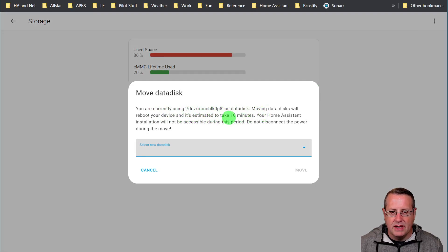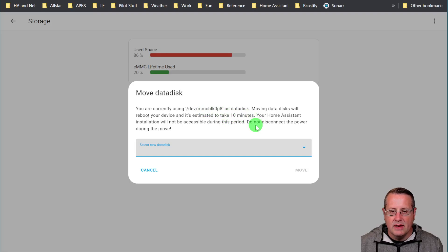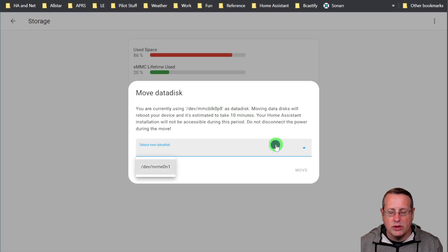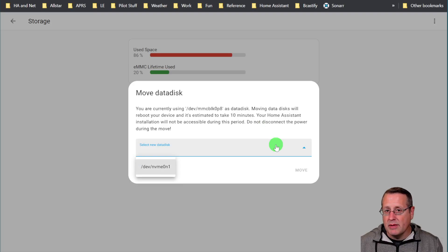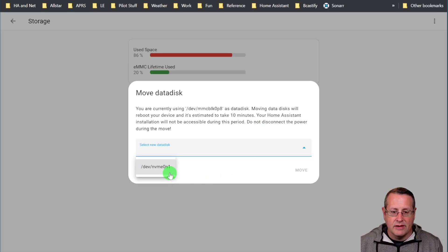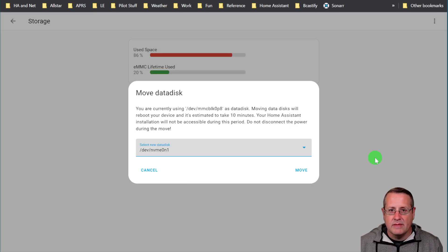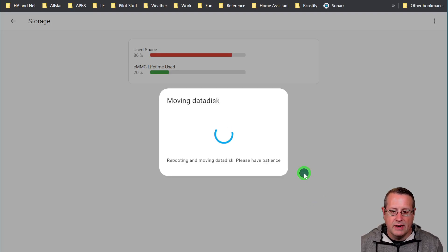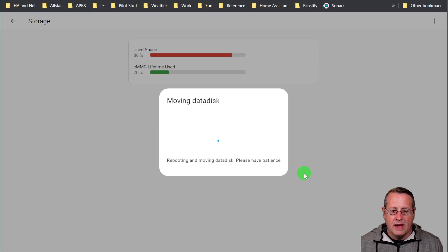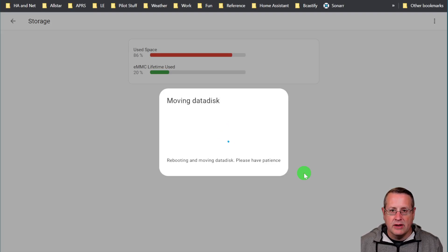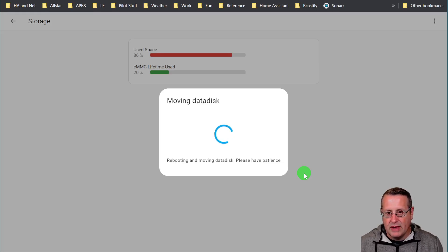And it's asking to move the MMC block P0 P8 to something else, and we'll be able to select which one we want. And if you just remember from a minute ago, we looked at the hardware. We have this NVMe 0n1 and that's the disk we want to use. All you have to do is select it and then you hit the move button here, and then it will reboot and it will move everything over to the new data disk. And we'll give it some time to do that and we'll come back in just a moment.